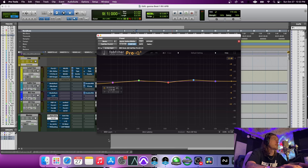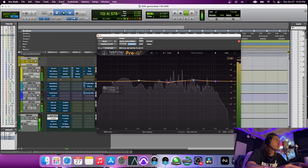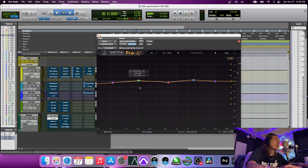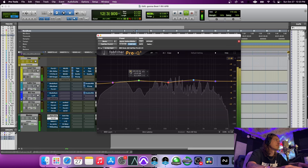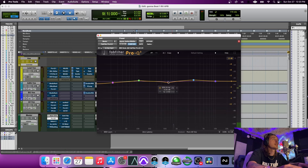In the Pro Q3 I've got a little bit of a cut down here just to take off some low end energy — it just pulls everything together a little bit. Then I've got a bump at 105 hertz just to bring some body into it. This really adds a lot of character.